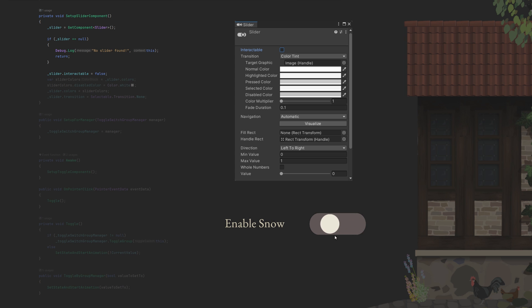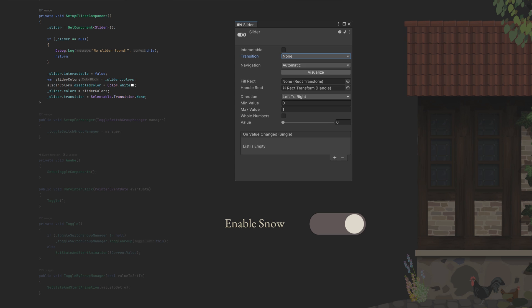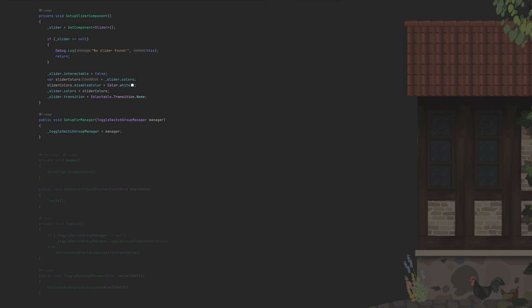Since Unity typically greys out un-interactable elements, we set the disabled color property to white and disable the transition mode by setting it to none. We will also need a simple setup method to call from our group manager. Alright, setup is done!